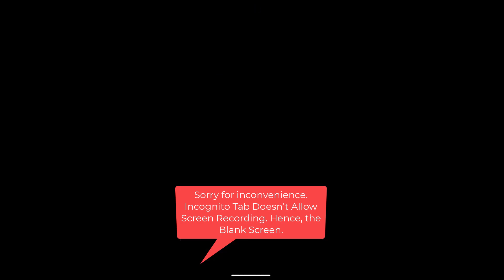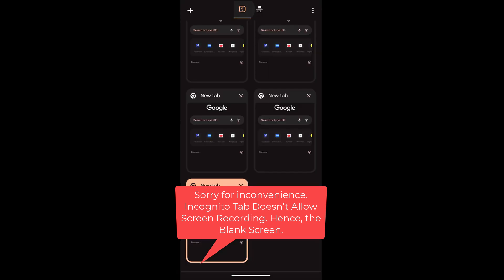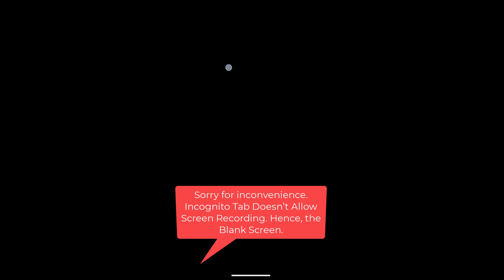The incognito tab basically does not save any information that you are browsing. For example, your browsing history, cookies data, and all other things might not be saved in your Chrome browser. However, it will be visible to your ISP or school or employer or whatever you are connected with.